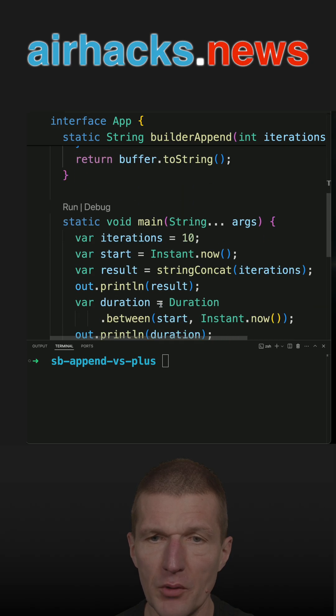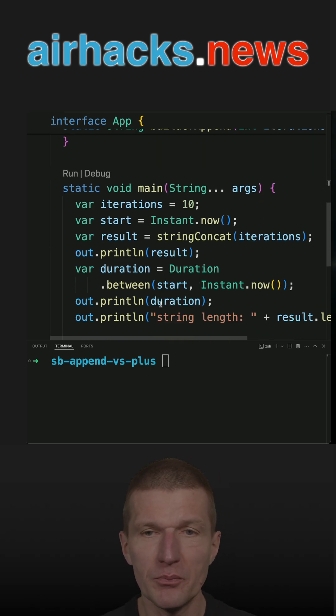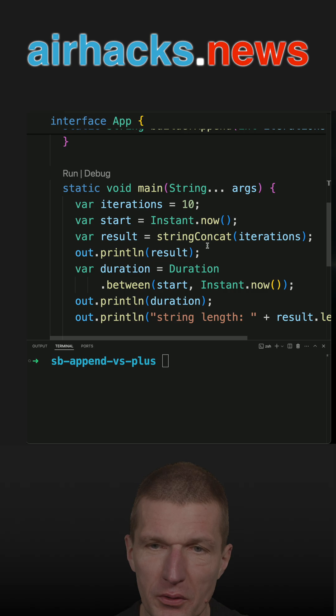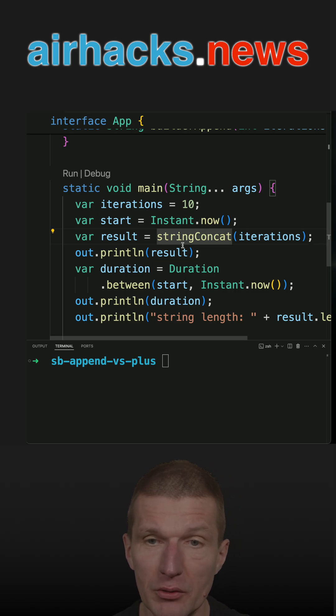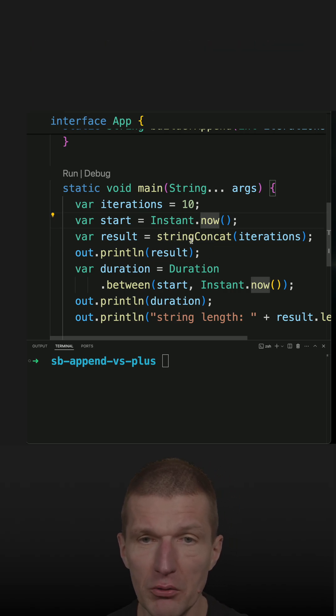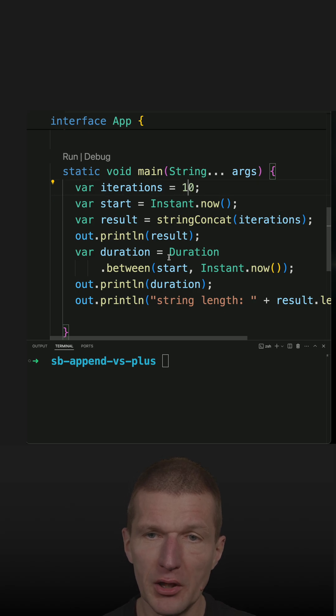And I'm also measuring time, not with JMH, but with basically system current millis or instant.now. And let's start with 10 iterations and see whether it is working correctly.